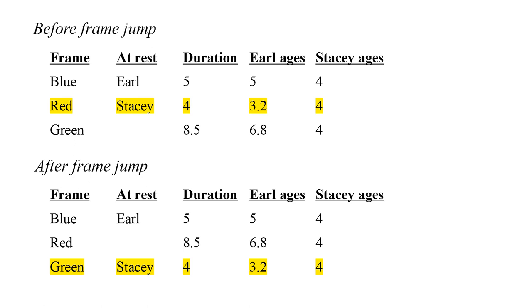Let's try to piece together Stacy's description of the experiment. On her outward journey, she is at rest in the red frame for four years. Earl is moving, so he only ages 3.2 years.